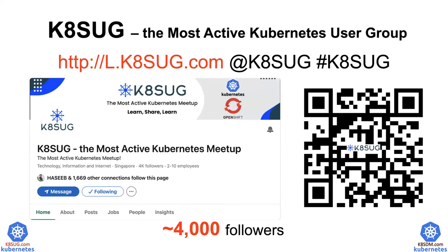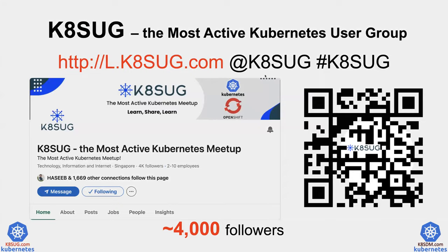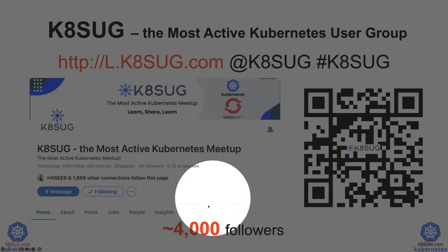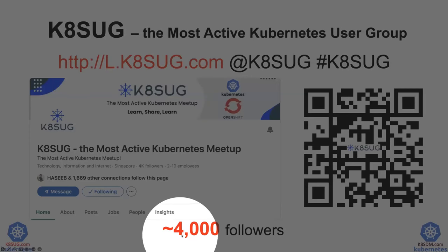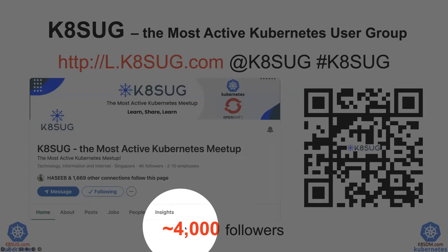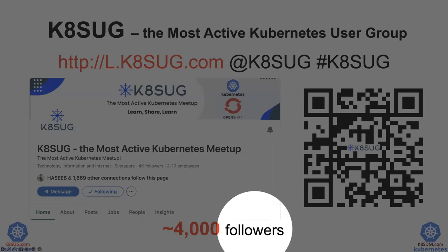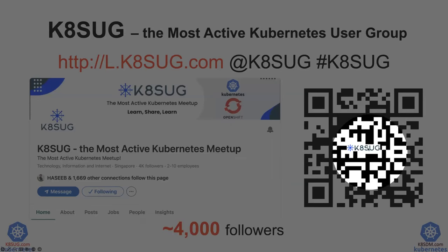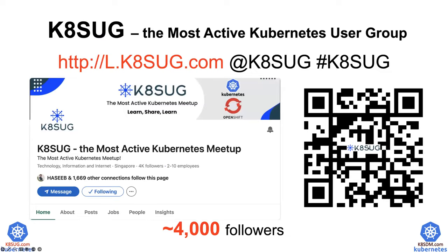So first of all, here is KSUG, Kubernetes user group. This is the most active Kubernetes user group. If you haven't joined us, you should join us. There are already about 4,000 people following us. Here is a QR code. Please follow us.